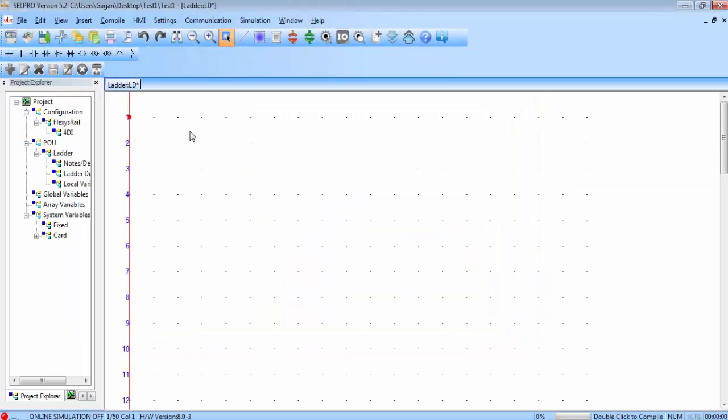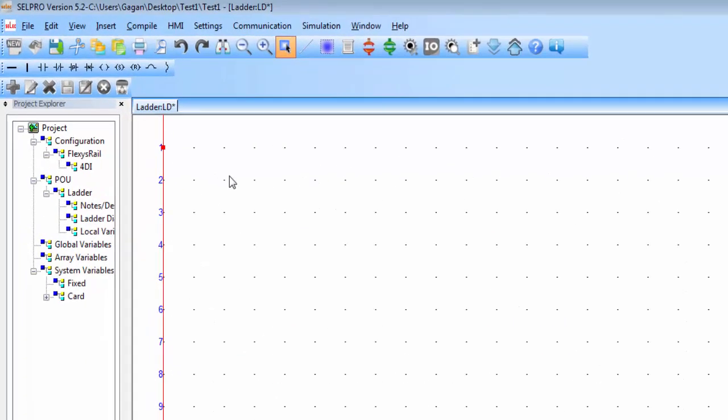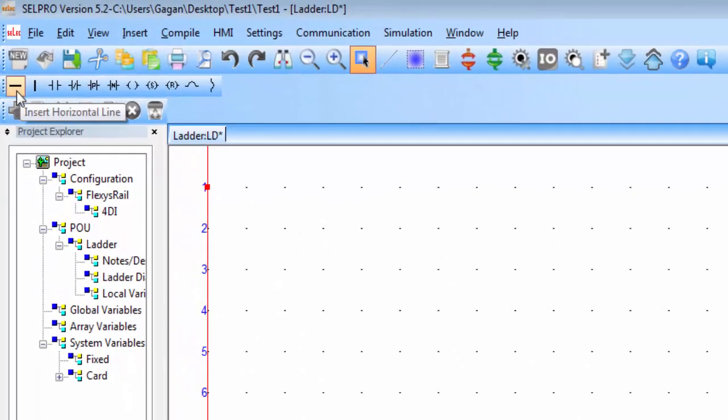And now you are ready to create a ladder logic program in CellPro. On the left top corner, we have some tools to create the ladder logic program.